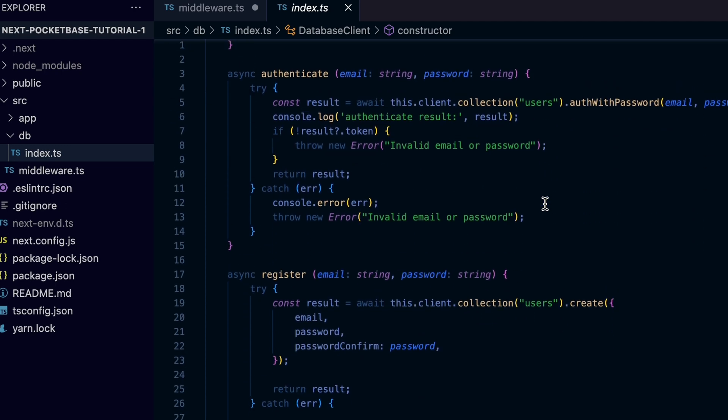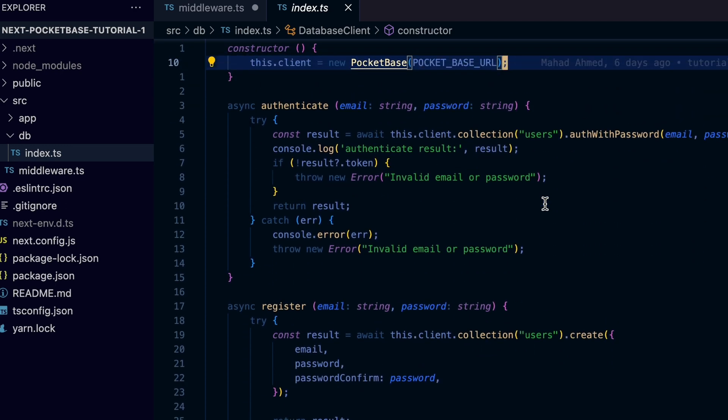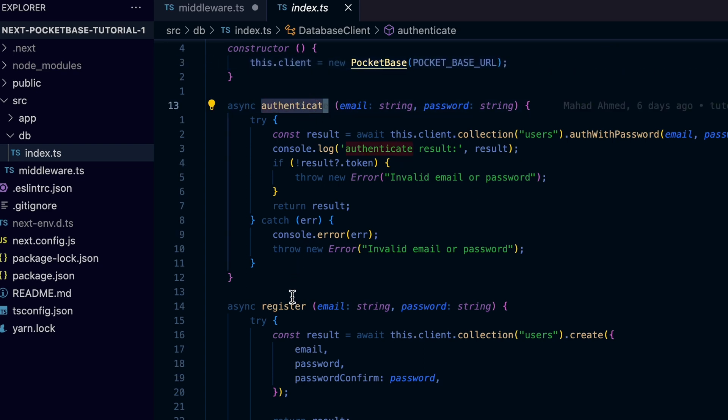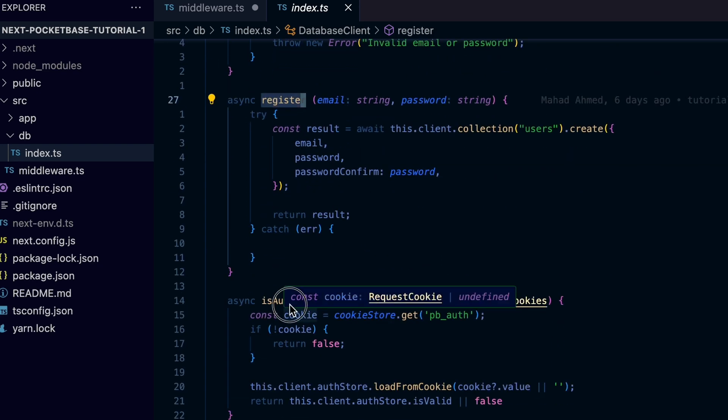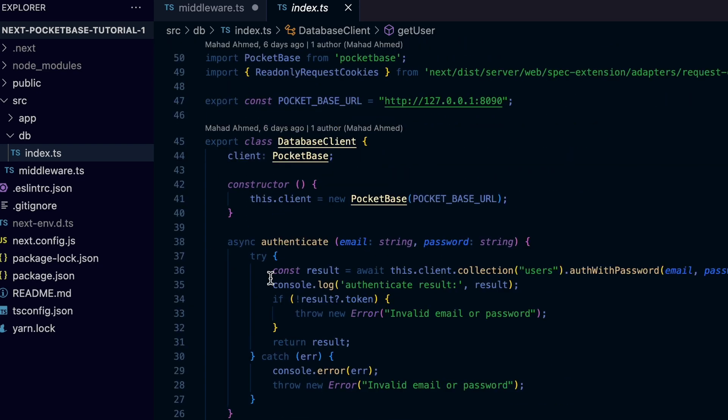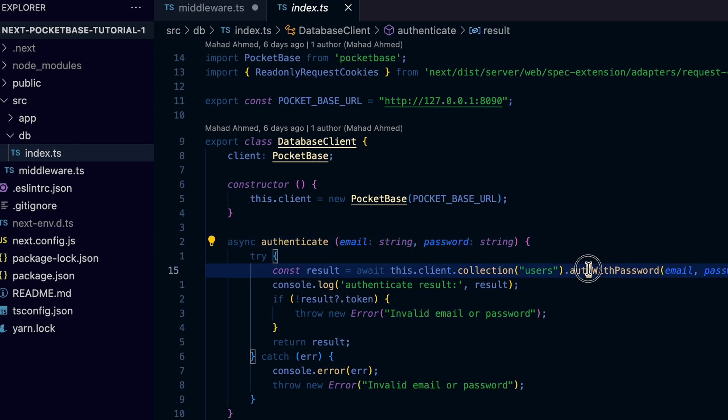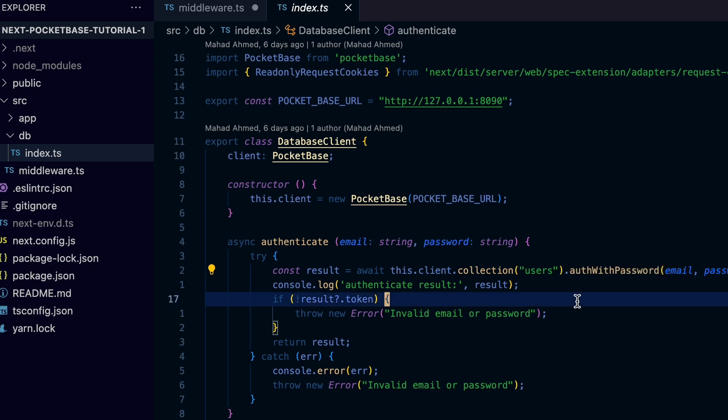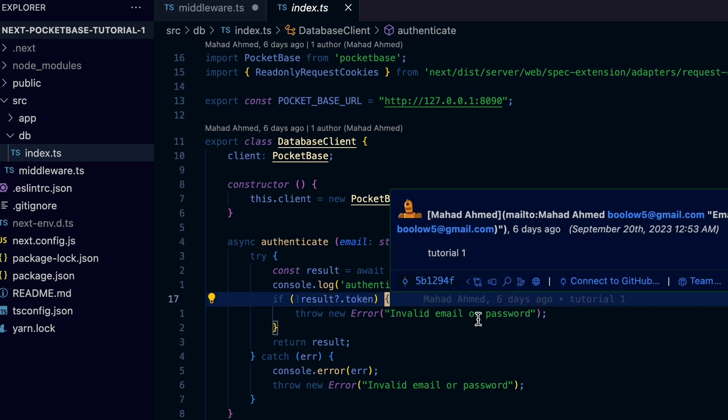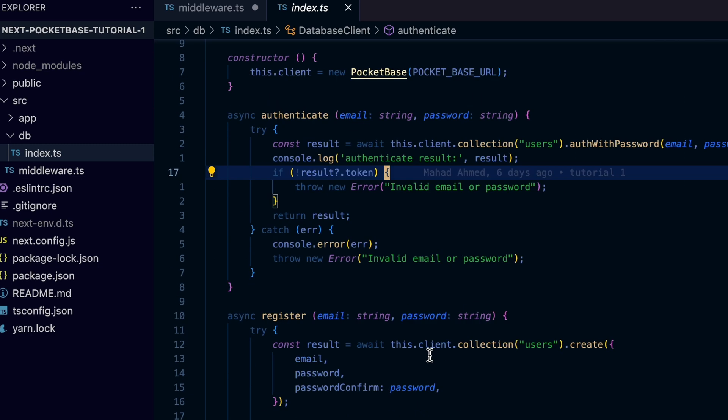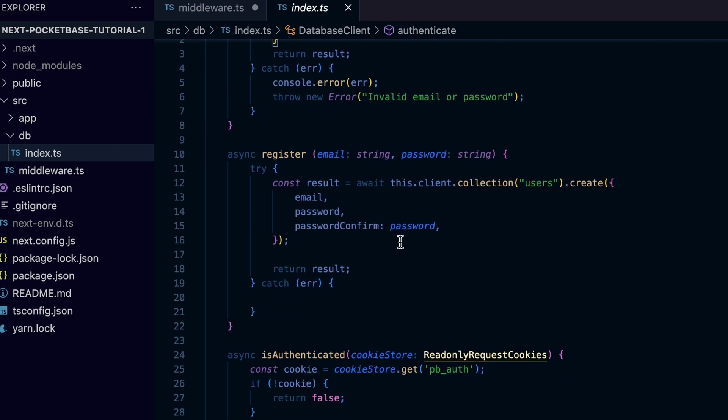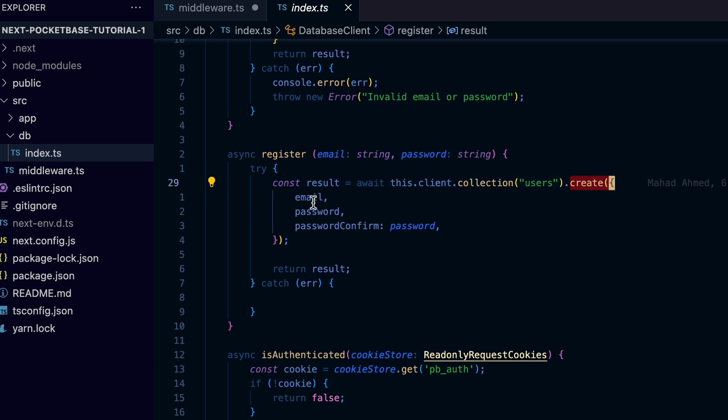The database client also has a few methods that simplify our access to the database, such as the authenticate method which takes email and password, then calls the Pocketbase using the JavaScript SDK to confirm the user exists and provided details are correct. The register method handles sign up of new users.